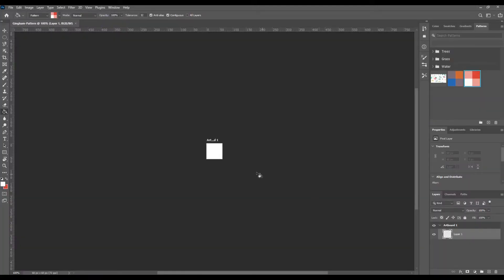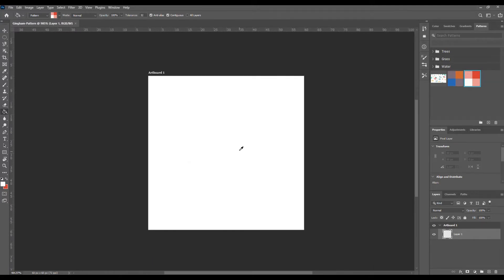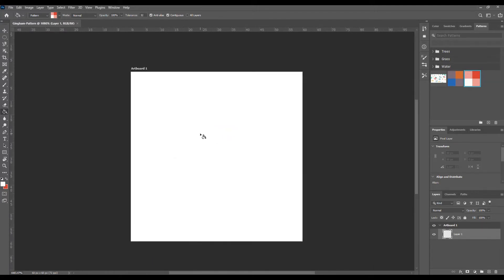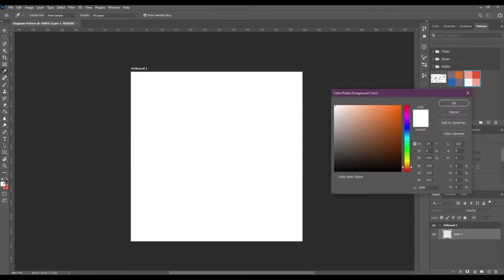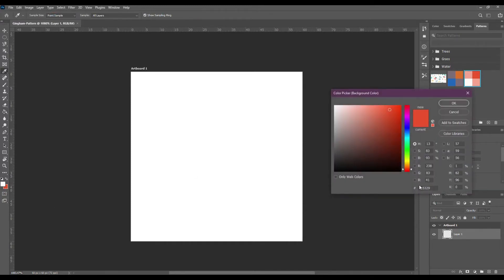Press Control plus to zoom in our artboard. And now let's choose the colors for our pattern. First choose the foreground color. I want to choose white for it and my background color will be this bright violet color.